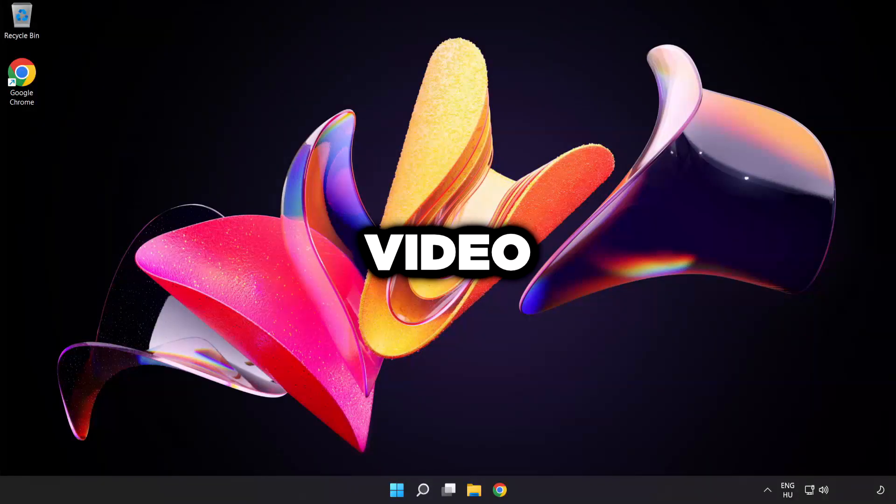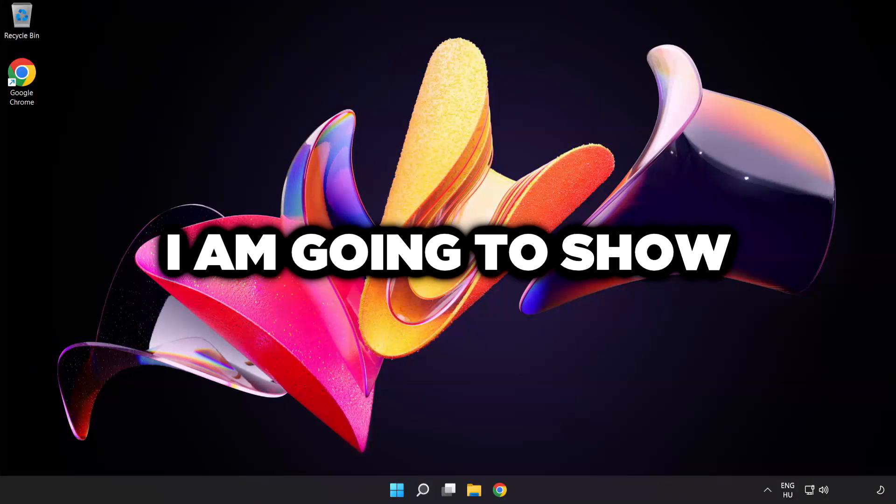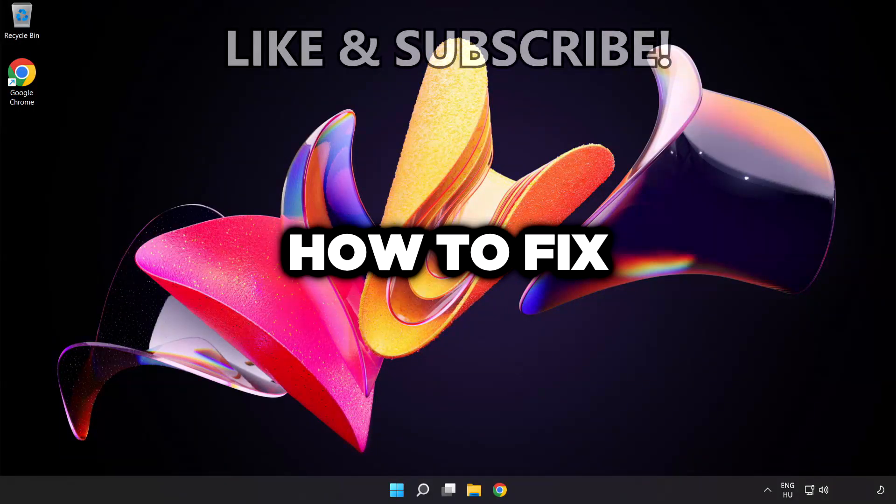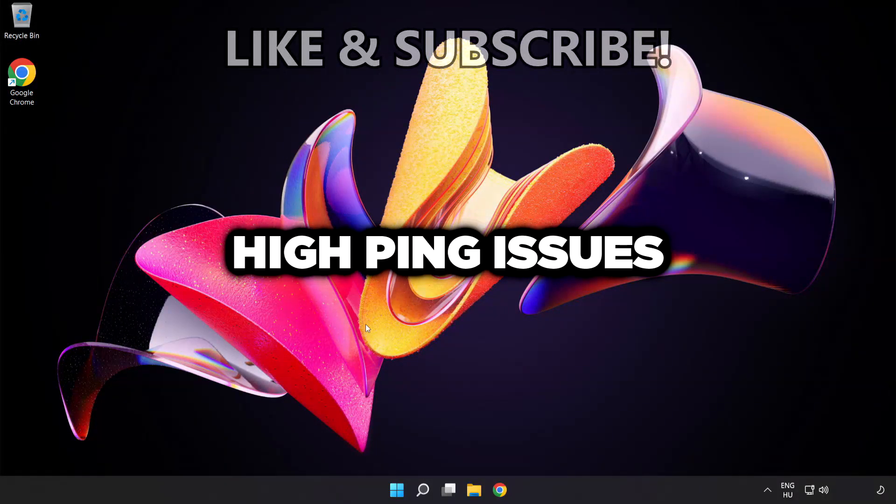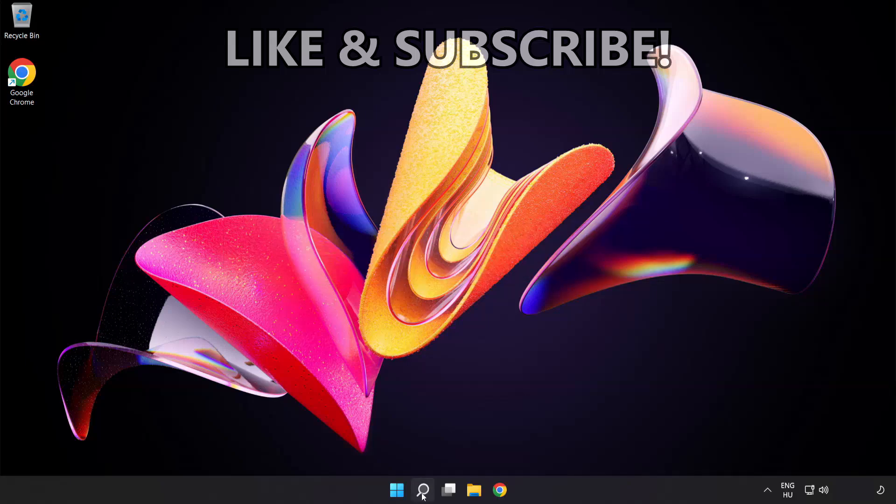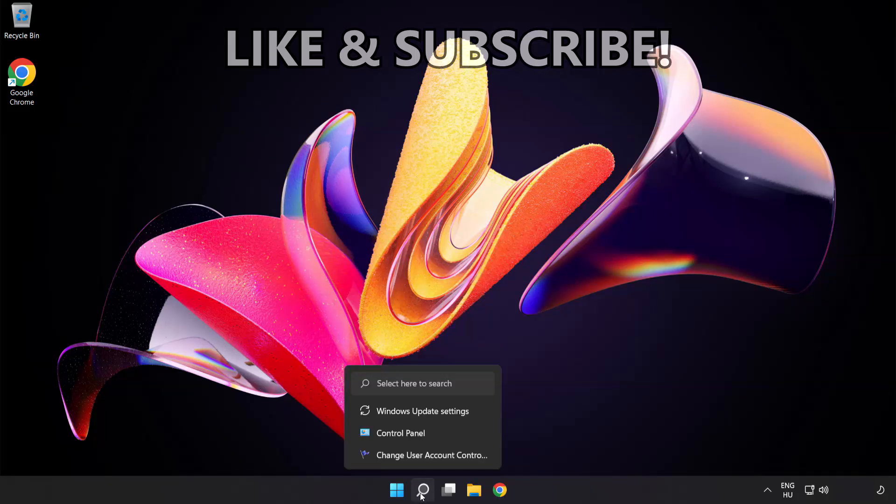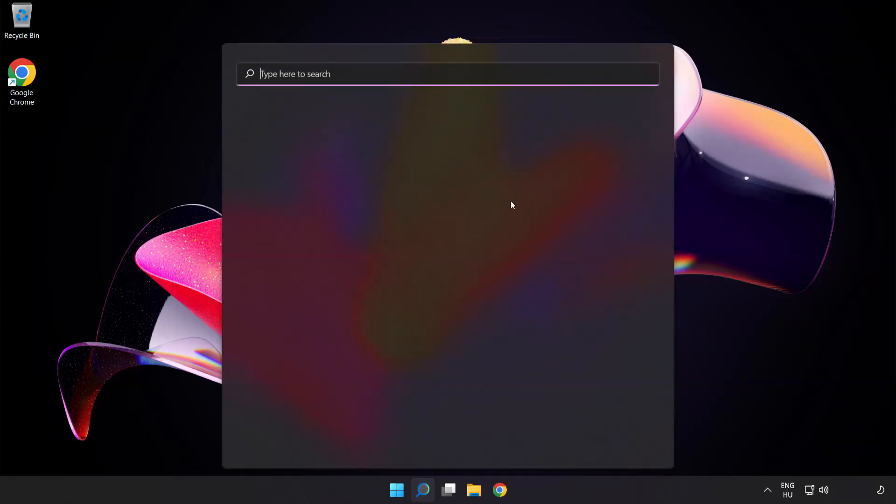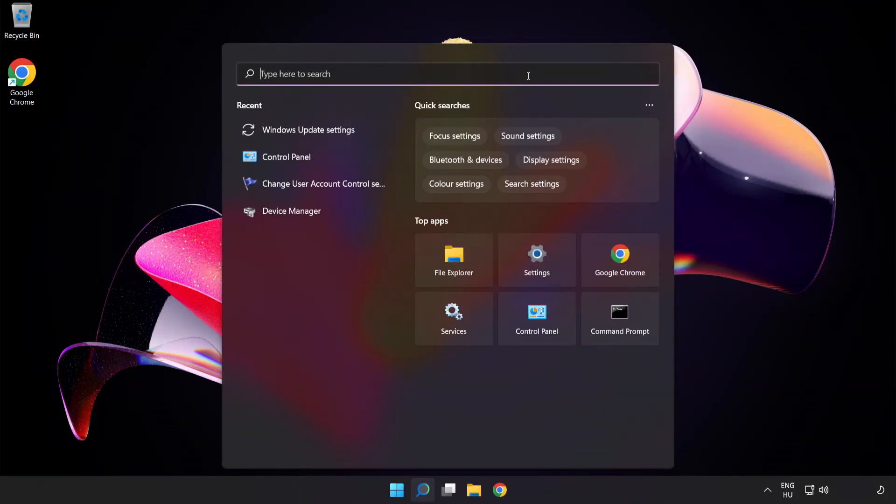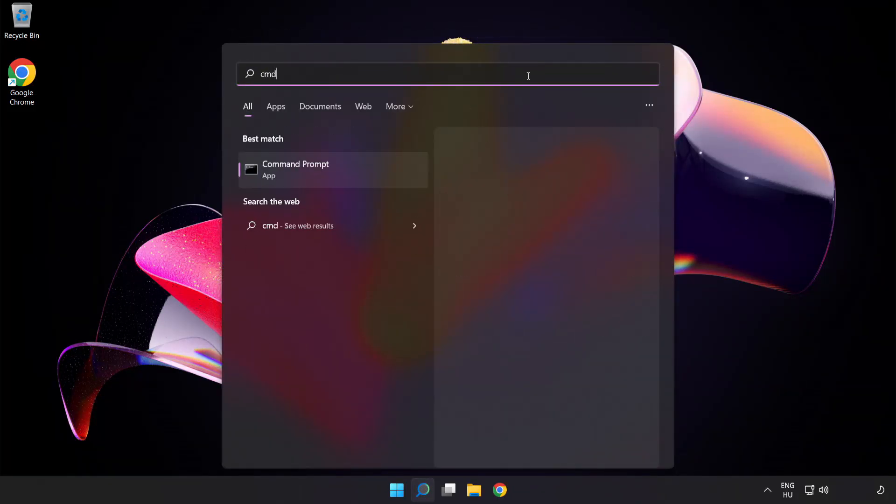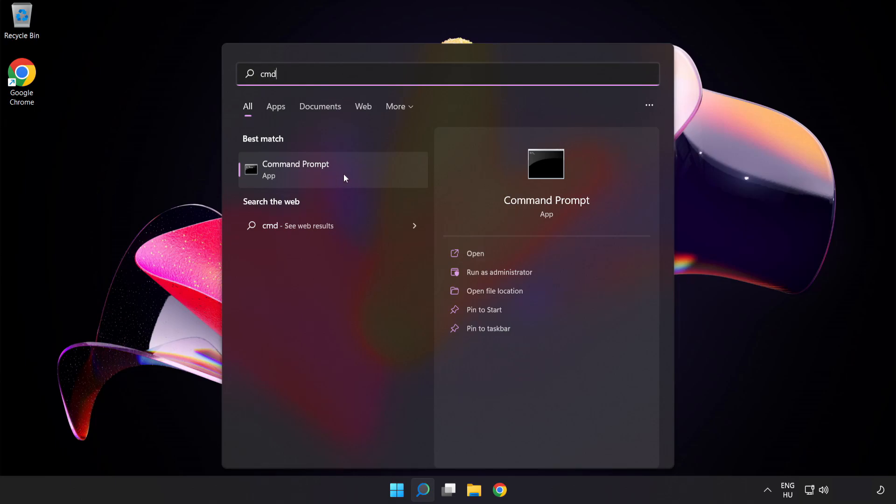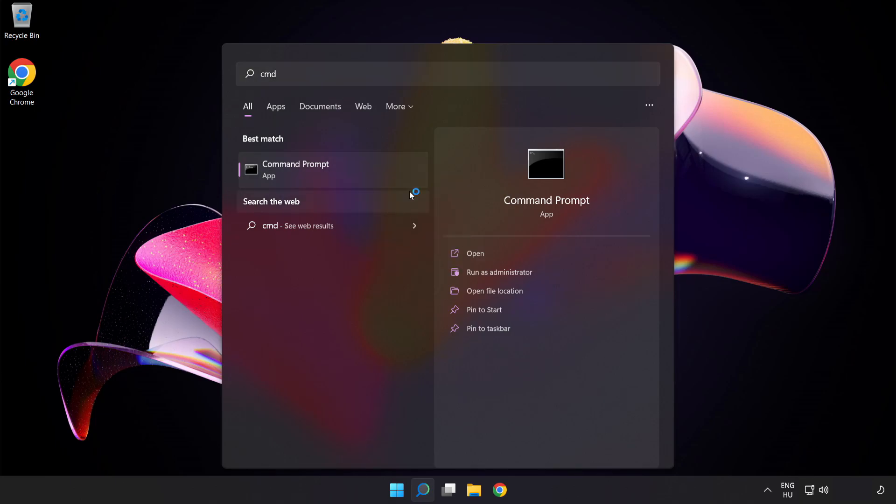Welcome to this video. I'm going to show how to fix high ping issues. Click the search bar and type cmd. Right-click command prompt and click run as administrator.